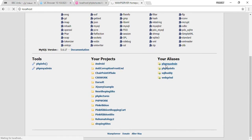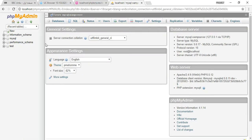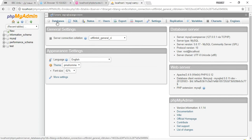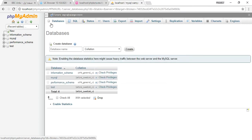After that, you will click on the phpMyAdmin and phpMyAdmin will provide this page for you. After that, first of all you need to create a database and you will just click on this database.